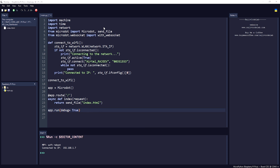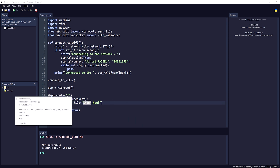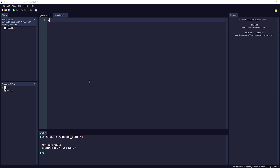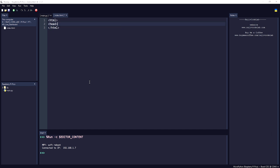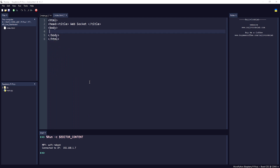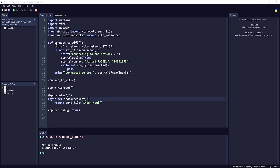We need to create the HTML file. Let me quickly create 'index.html' and write simple HTML — adding a head section with the title 'WebSocket', a body, and a closing body tag with an h1 saying 'Temperature'. Let's save and run this to check everything is working fine.